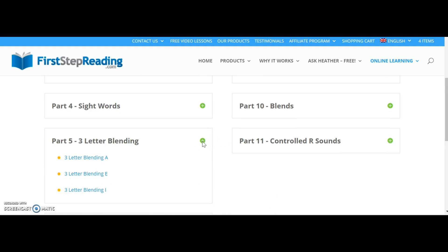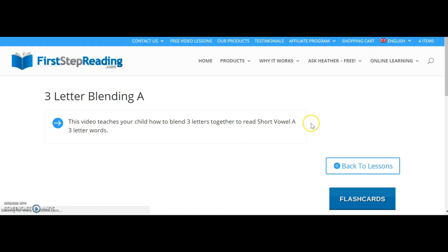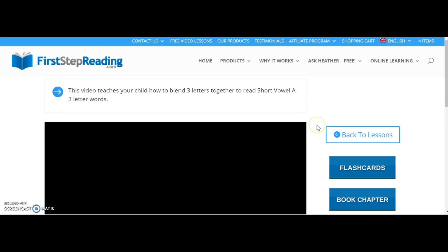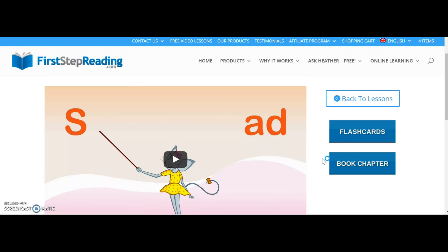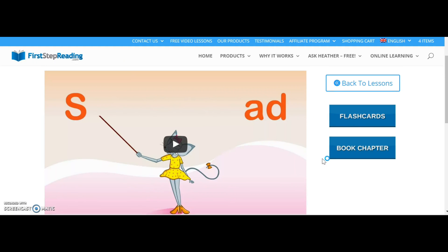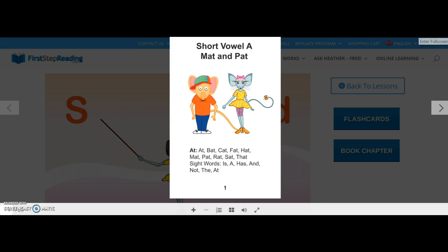Here we have, for example, the three-letter blending. Click on the first lesson and along with the video we have flash cards and books. Some lessons only have flash cards, some have flash cards and books. If you want to read the books, click on book chapter — here it is, and again you can make it full screen.